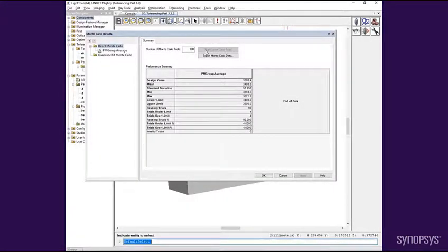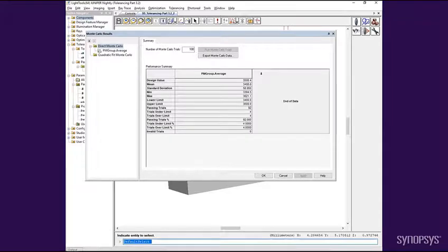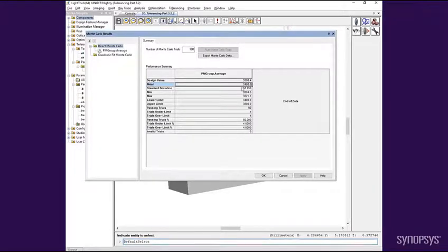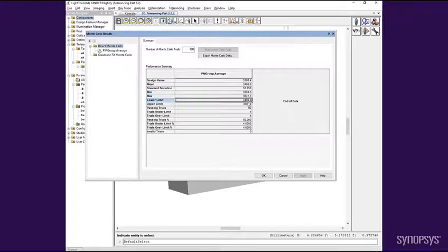Now that the analysis is complete, we can see a list of the statistics for each performance measure. In this case, just one was defined. This list includes the mean, standard deviation, minimum and maximum values, as well as information on the number of passing and failing trials.